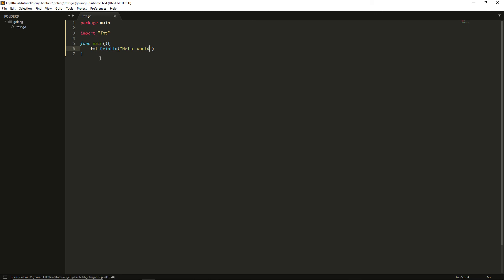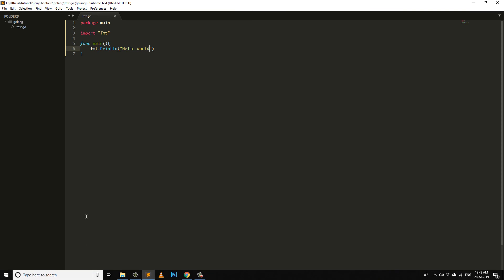I have written something. I made a function here. First of all, I loaded a package, then imported fmt from that package, then I ran a function. I'm going to run that function.